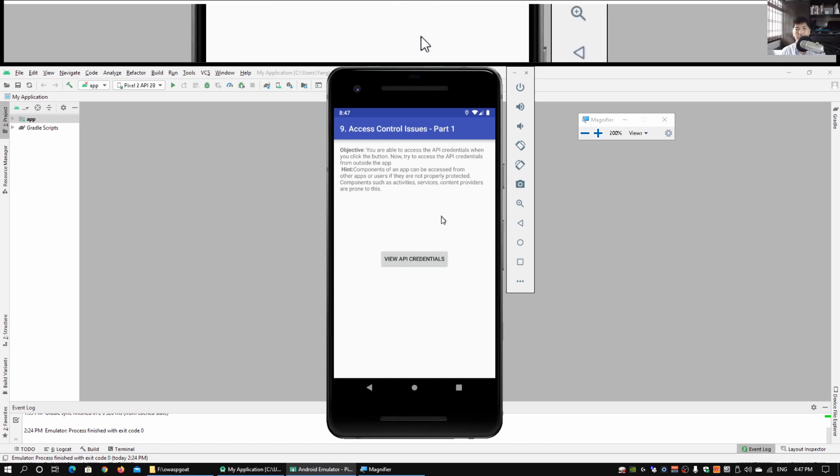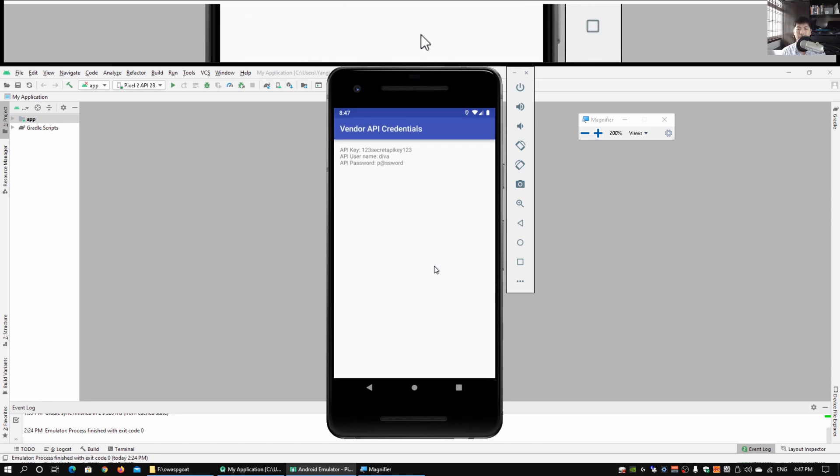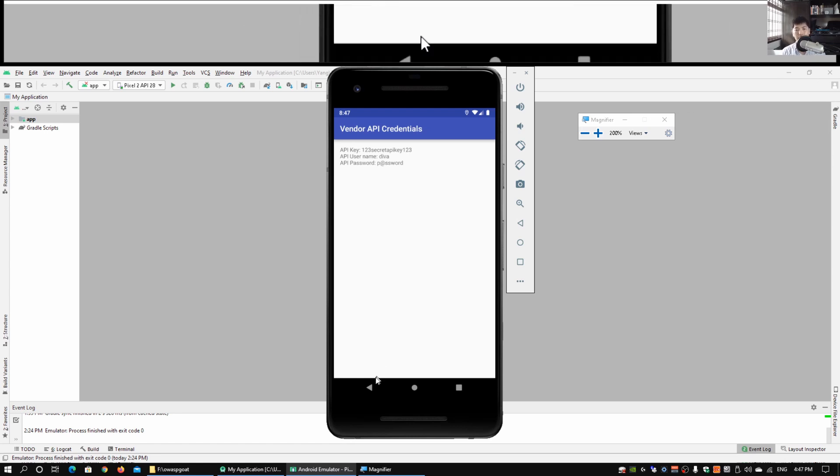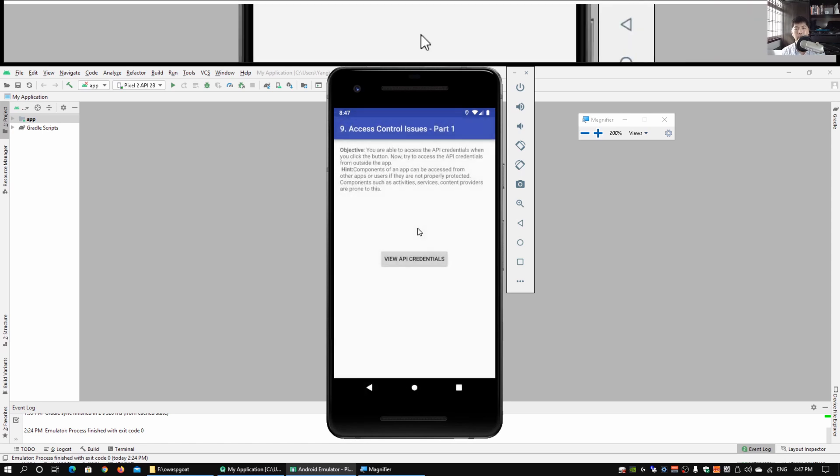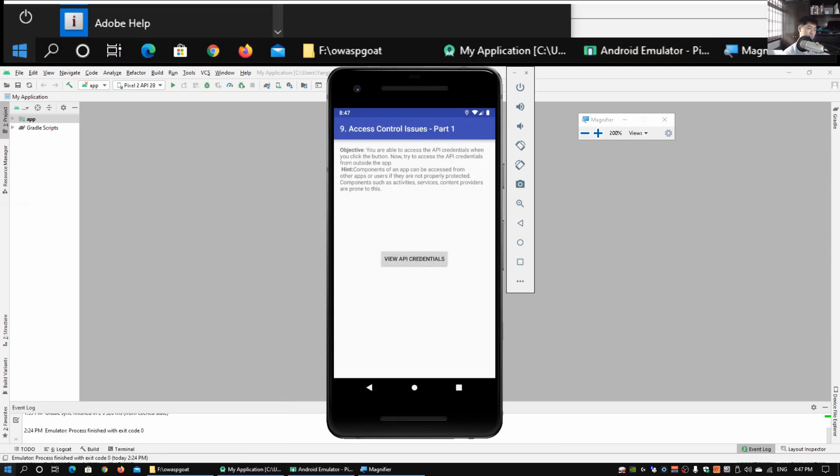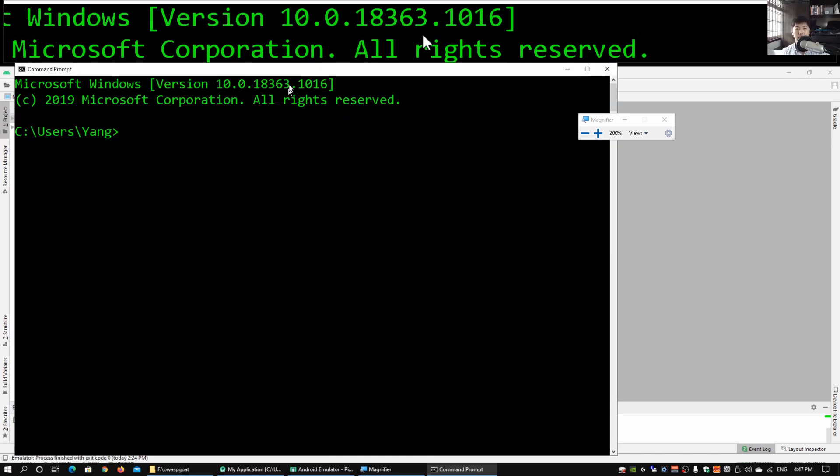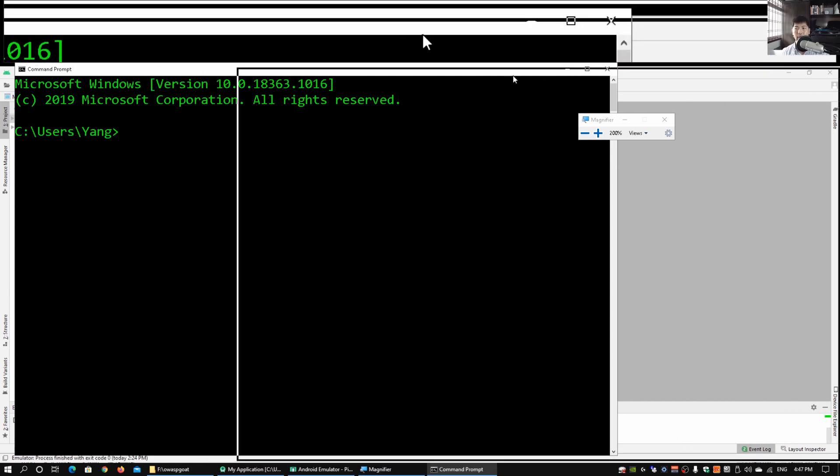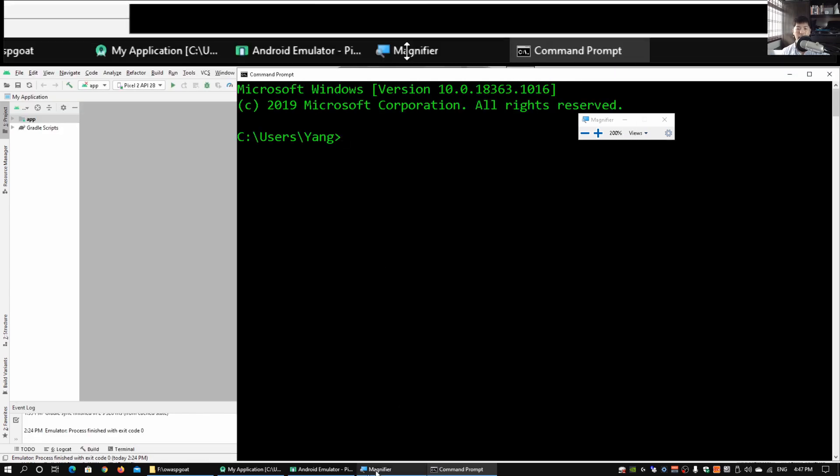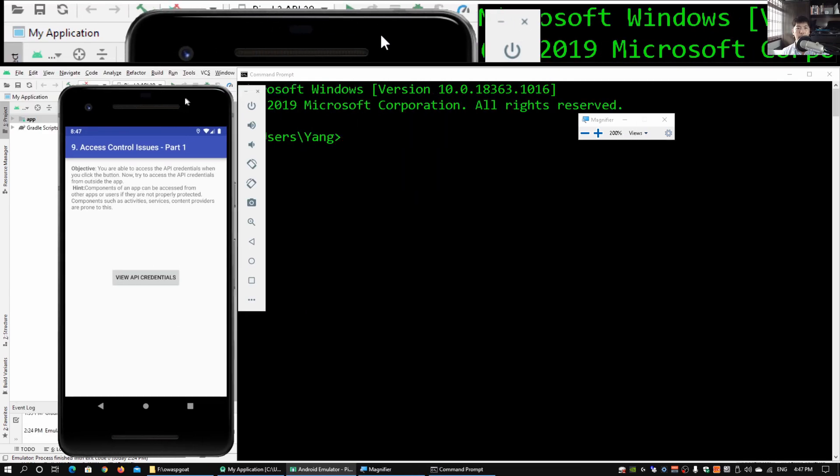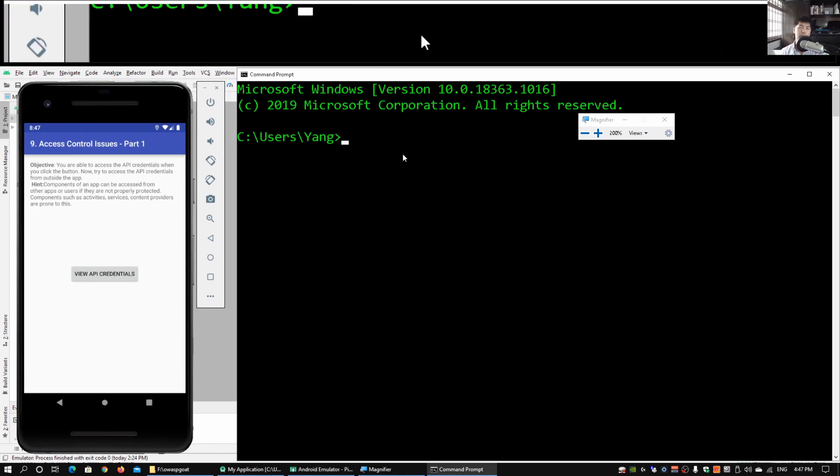Once you click on View API Credentials, we can immediately see more details about the API credentials. What I'll do next is open up command prompt. We got command prompt running and I'll put it on the right side, and the Android emulator I'll put on the left side.